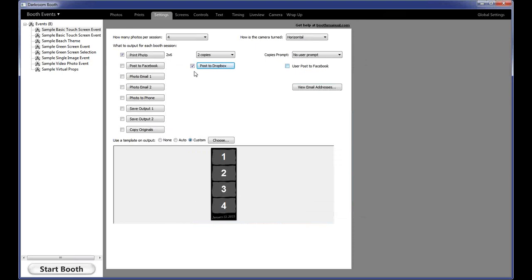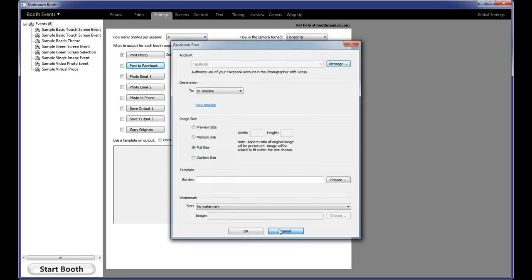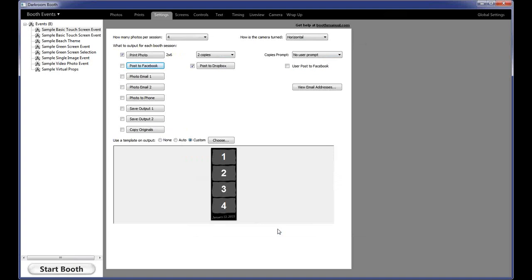The second way to post to Facebook is the User Post option. The first method — posting to a specific page you have credentials for — happens in the background automatically. But if you check User Post, it will prompt the user at the end of the session, just like email or text, asking if they want to upload to Facebook. They click it, put in their username and password, and it lets them post to their own Facebook page. Those passwords are not retained for security. Facebook, Twilio, and Dropbox all require a live internet connection, while email can be queued and sent later without one.